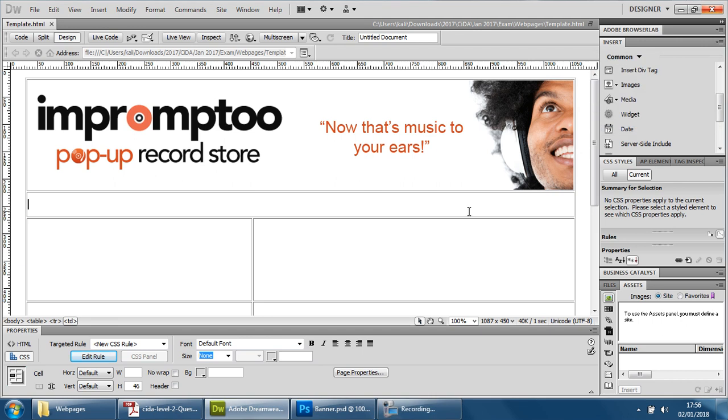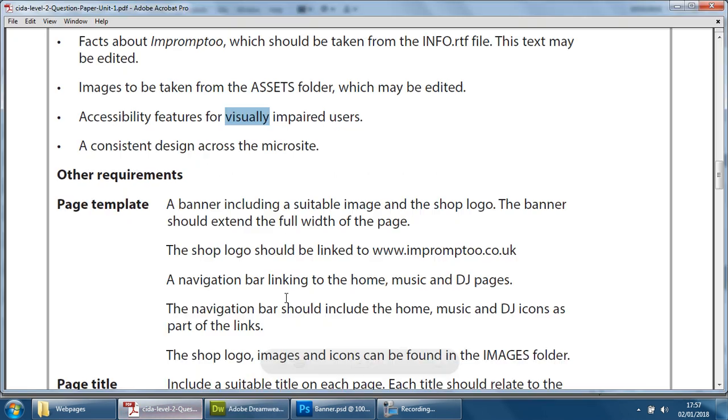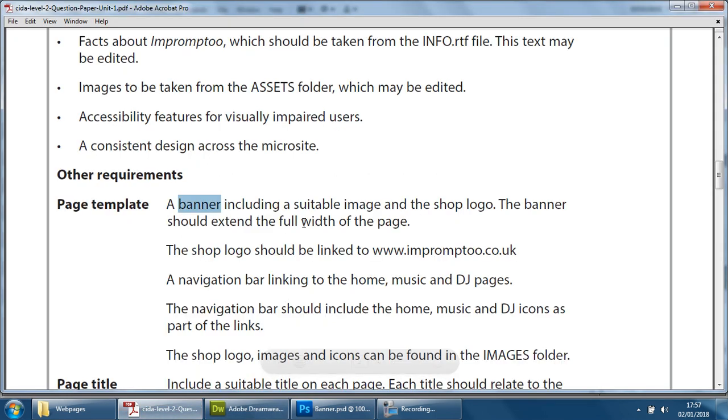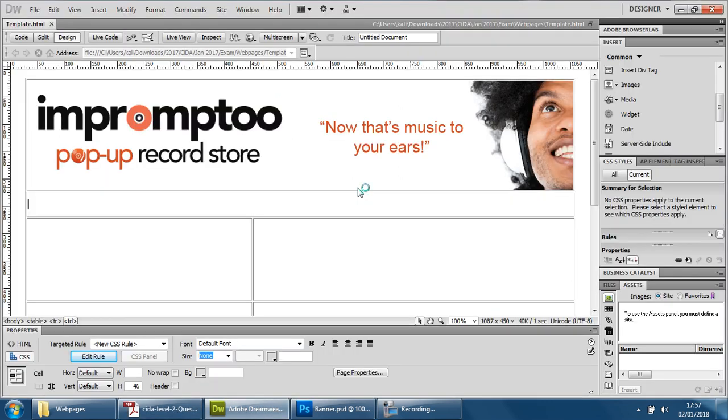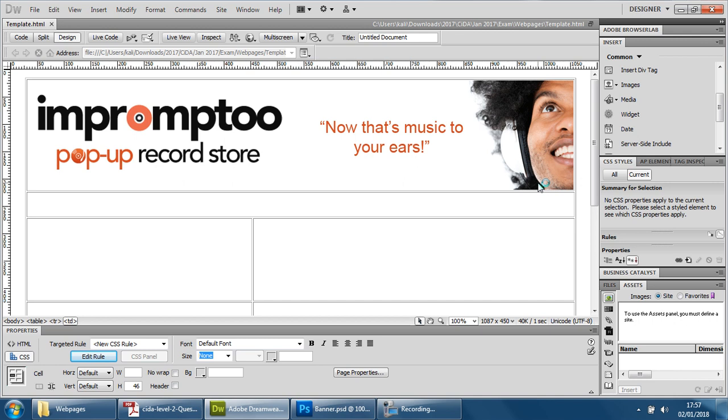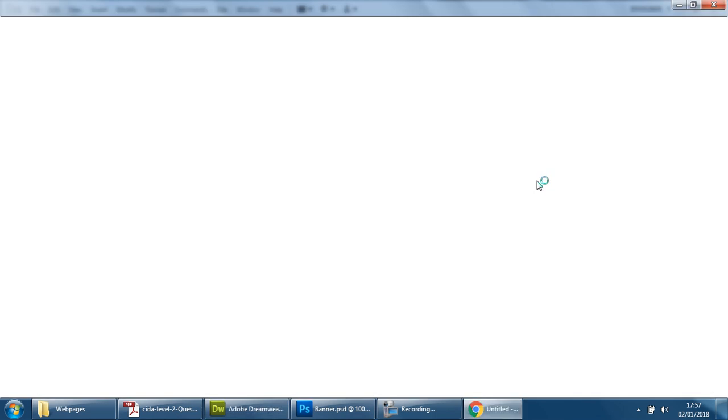The next thing I'm going to look at before we move on is if we remember, it says we need a banner full width which we've done with the logo and a suitable image, but it also says the logo needs to be linked. So we're going to add that link now. At the moment, if I go back to Chrome to test it...